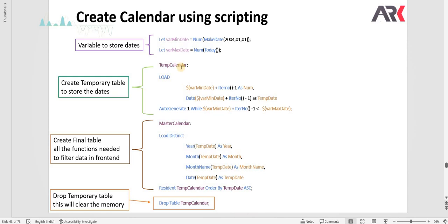Instead of this you can actually do a preceding load, but for demonstration purpose I have done that. You can actually format the resident load also. In this way you can create your master calendar and by using this logic all the master calendars are actually created.